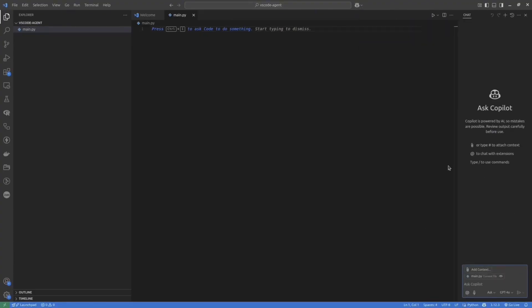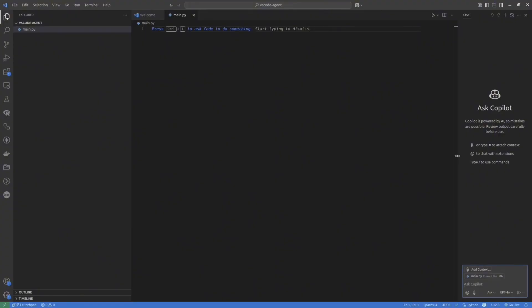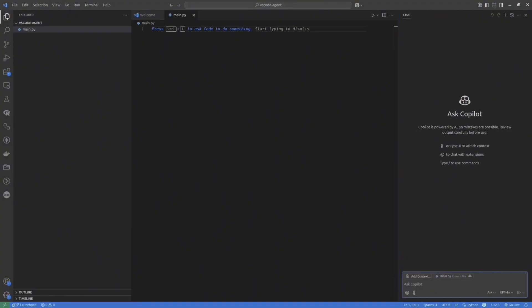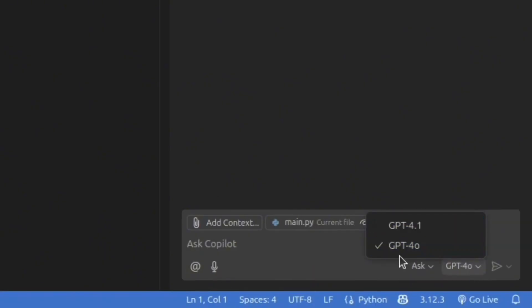Once you log in, you can open the chat. This is Copilot Chat. Currently, it is in Ask mode. Let me make it a bit bigger. Inside the chat, at the bottom section, you will see the small menu. In this menu, you can select different AI models.